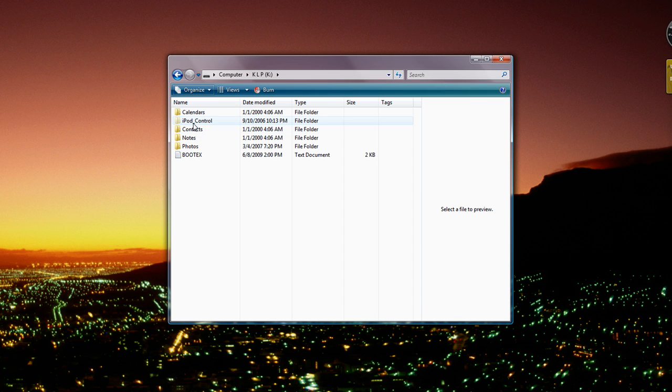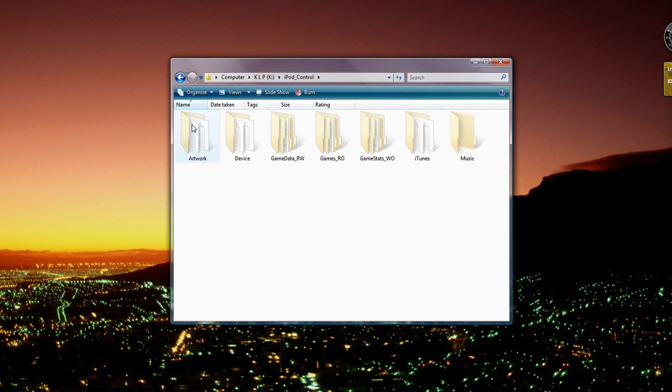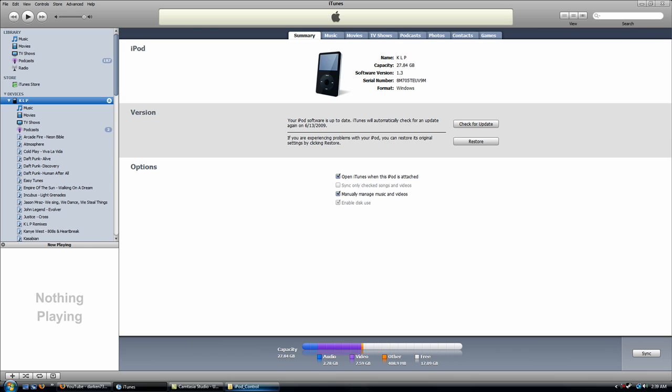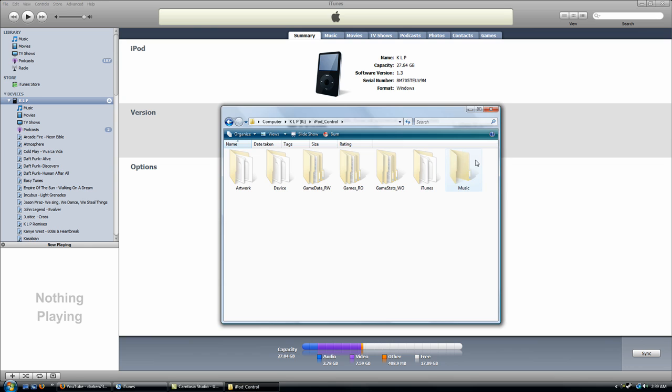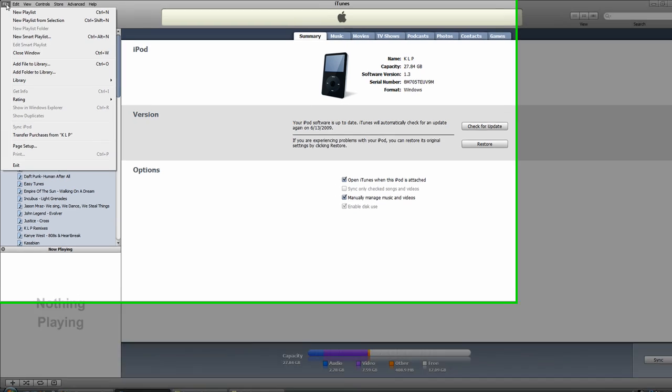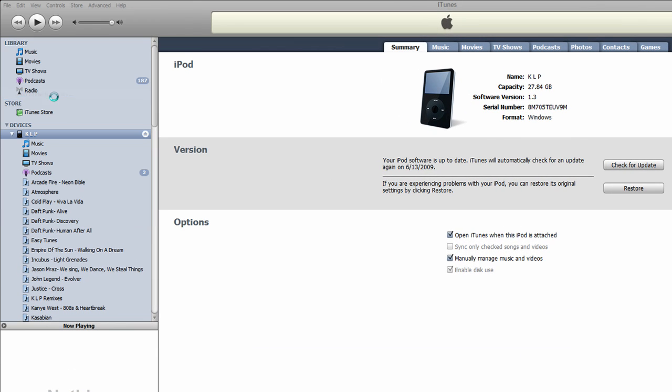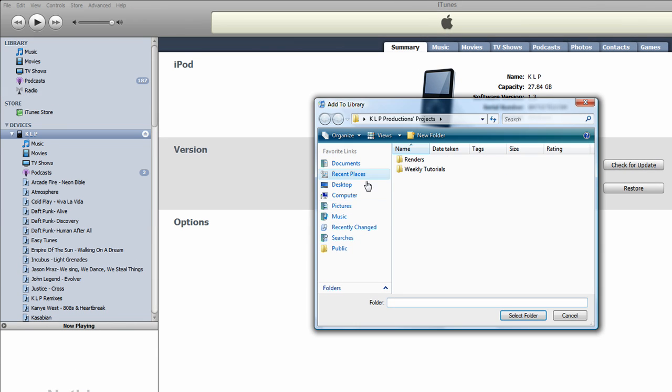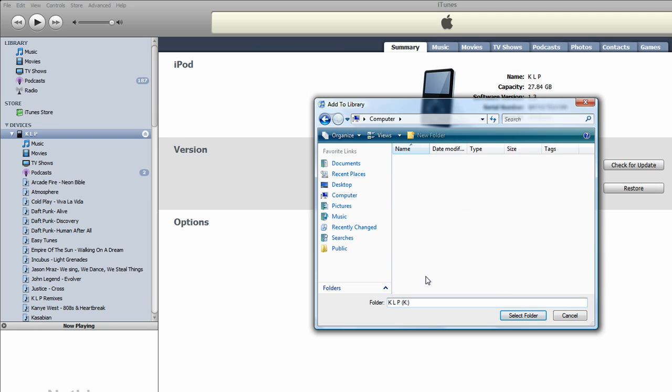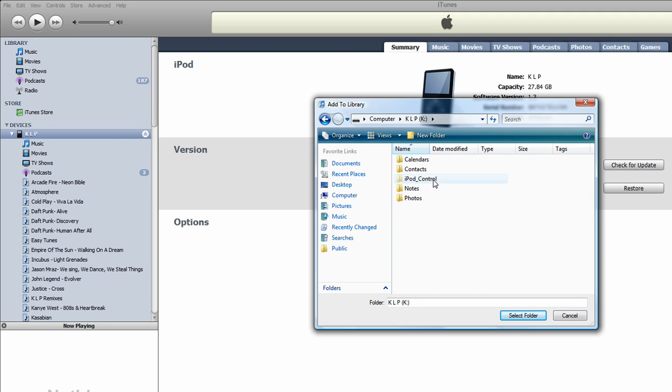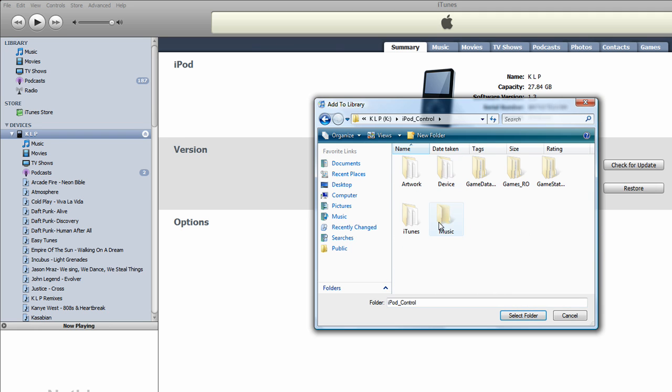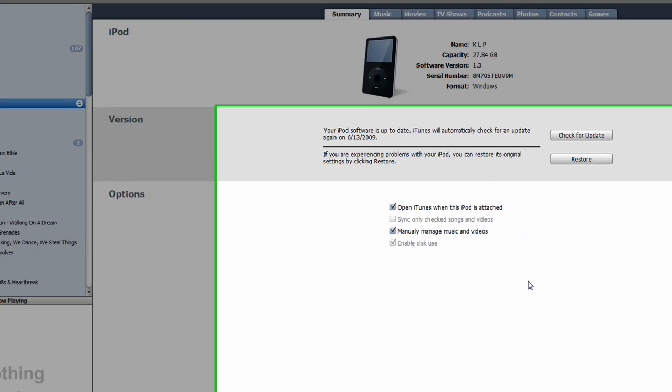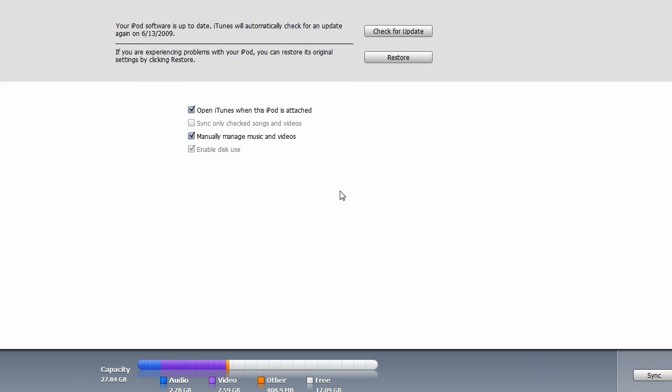Then you're going to want to go to iPod Control, so that was the hidden file. Then you're going to want to either drag the music file to the library or add the folder to the library. You're going to have to find your iPod in My Computer again, go to iPod Control, select the folder, and then it will import your songs and everything on your iPod.